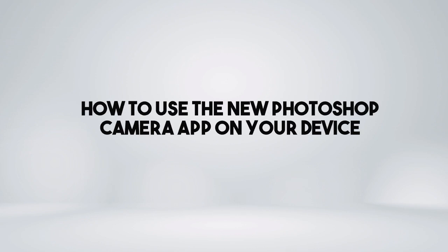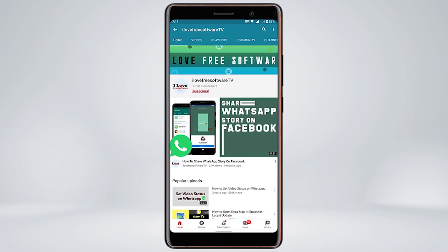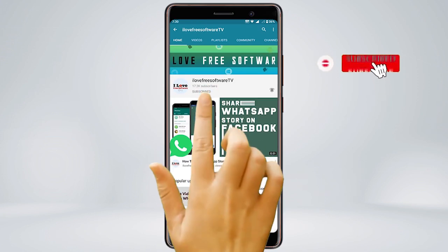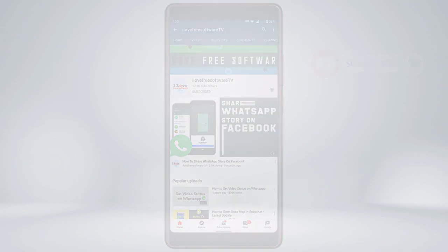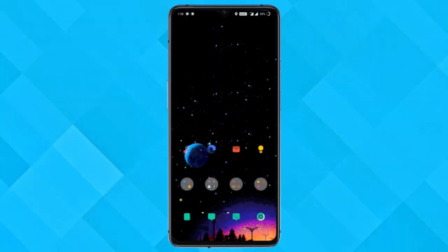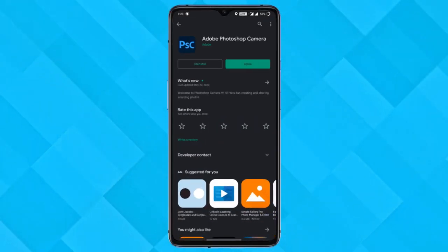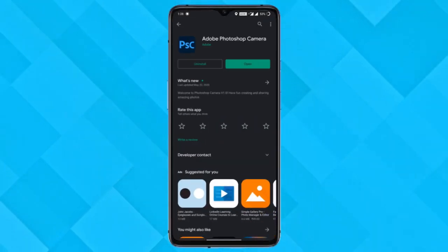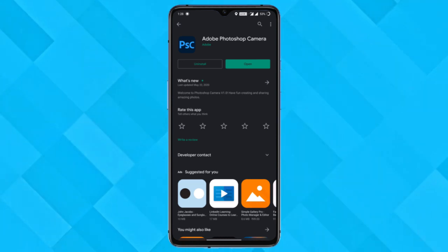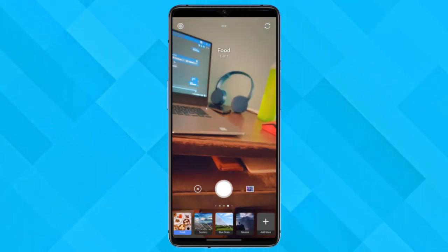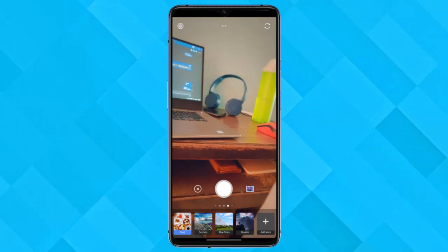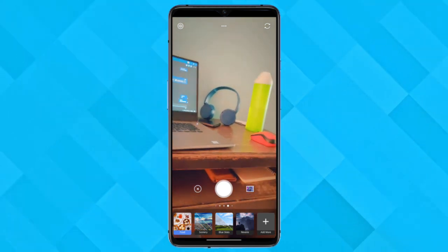In this video I'm going to show you how to use the new Photoshop Camera app on your device. First, head to the Play Store and look for the Photoshop Camera app. You'll also get the link in the description below — if your device is not supported, download the APK from the link given below.